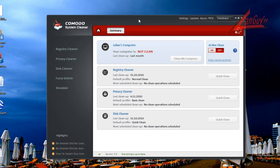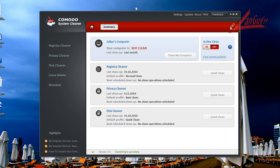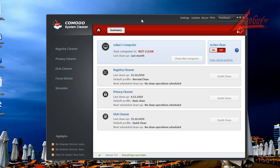Hey guys, welcome to my second review for tonight. In this one I want to cover the new Comodo System Cleaner. This is version 3.0, just came out not that long ago, maybe a week or so.